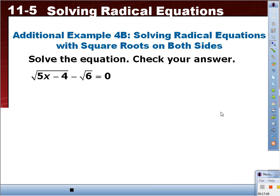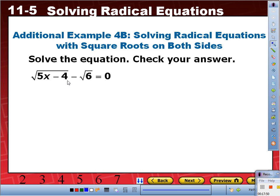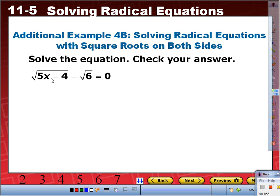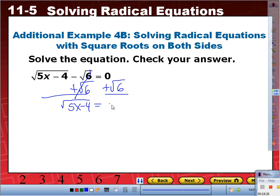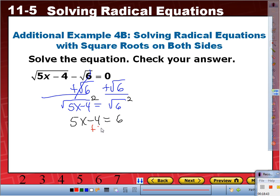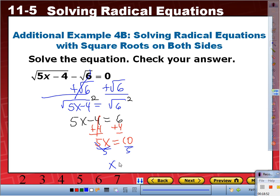Square root of 5x minus 4 minus square root of 6 equals 0. We cannot combine these two radicals since they have different radicands. Add square root of 6 to each side: square root of 5x minus 4 equals square root of 6. Square both sides: 5x minus 4 equals 6. Plus 4: 5x equals 10. Divide by 5: x equals 2.